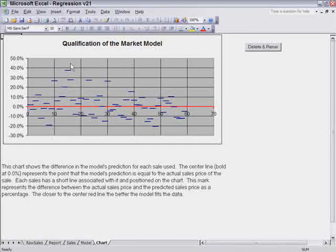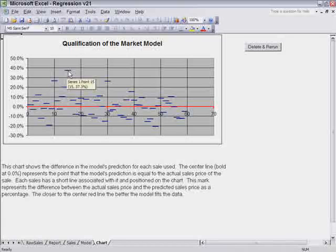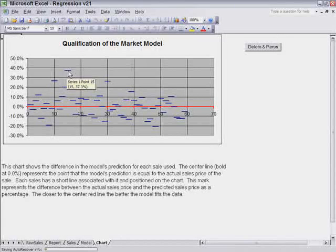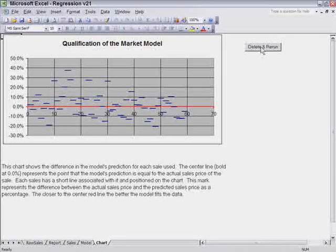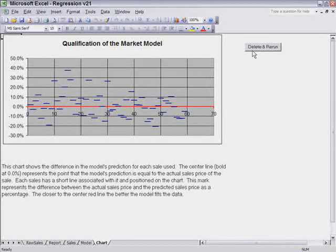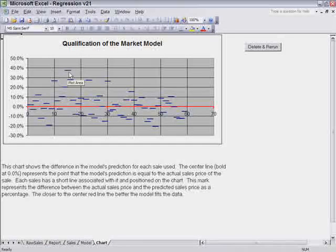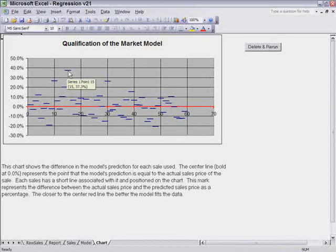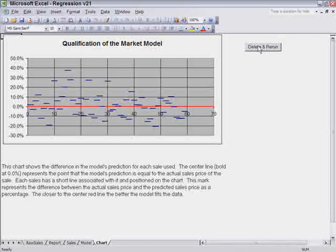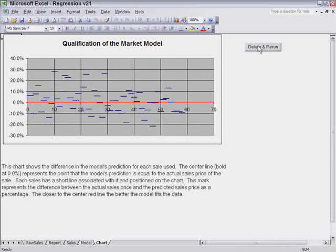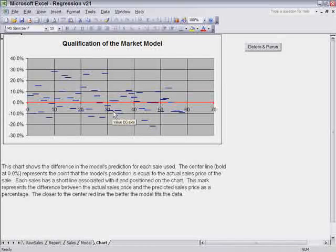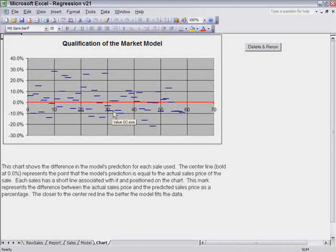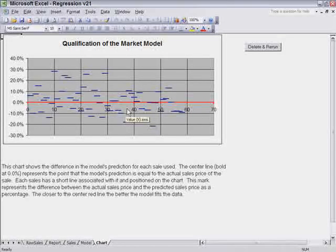Now we have a few outliers. Here's one way up at 40%. We can click the delete and rerun, and it will delete the worst one. It's going to delete this 37.3%. So we'll delete it. It reran it. And we have approximately 59 sales. Now we're down to about 58.